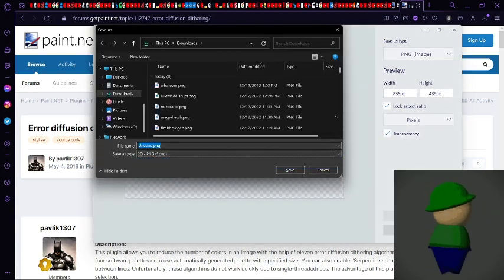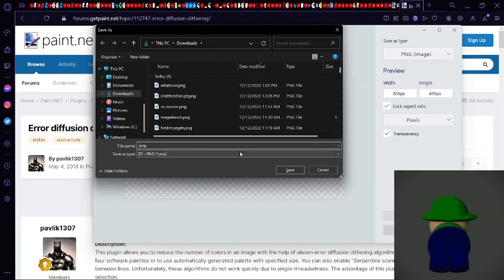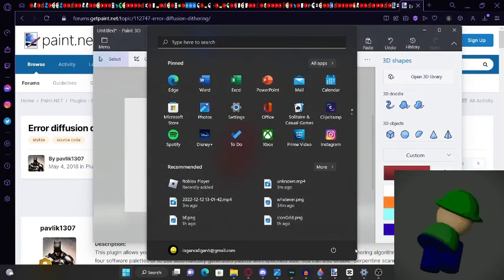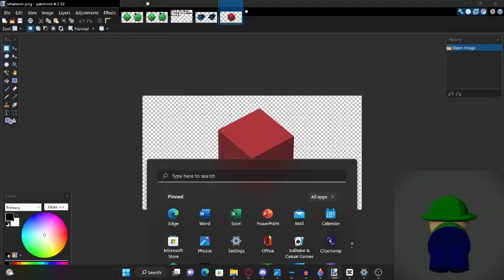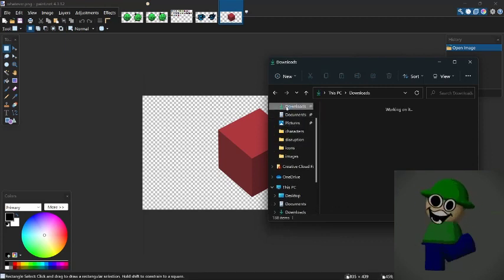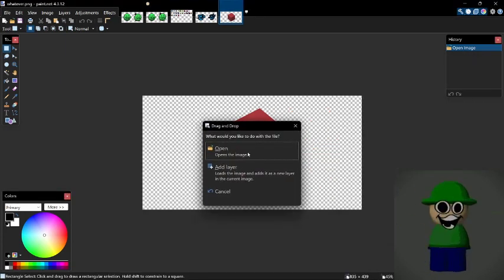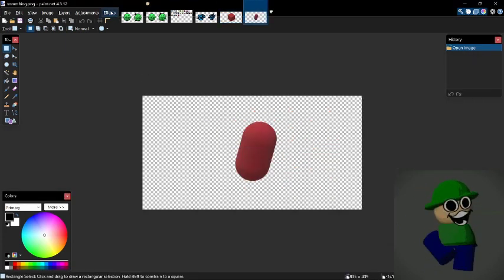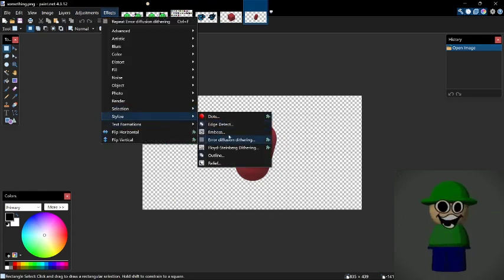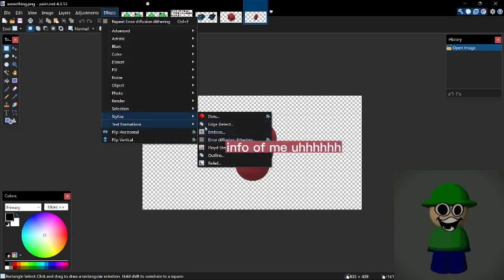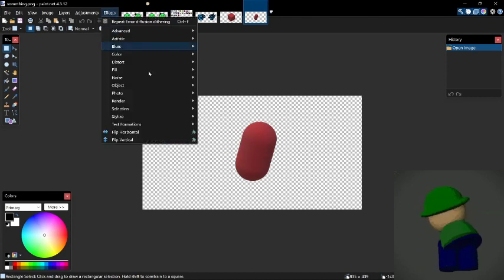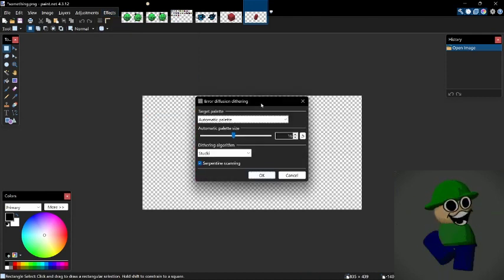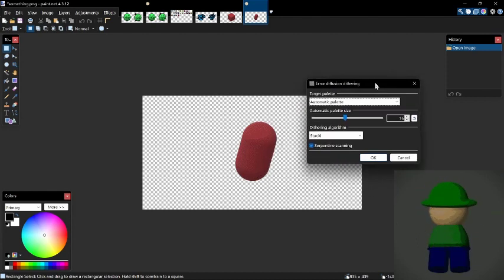Now just name it something — it doesn't really matter. After that, you're gonna want to open paint.net and you're gonna want to import your file. And now after that, you want to learn how to install plugins, because I'm not gonna do another tutorial on that. But now, with your plugin, you want to go have this.